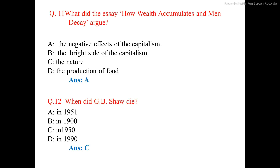Question number 12. When did J.B. Shaw die? The correct answer is option C: in 1950.